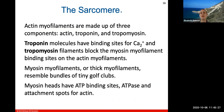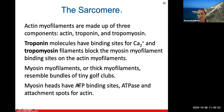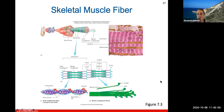The sarcomere components: actin myofilaments are made up of actin, troponin, and tropomyosin. Troponin molecules have binding sites for calcium, and tropomyosin filaments block the myosin binding sites on actin. Myosin myofilaments resemble bundles of tiny golf clubs, and the myosin heads have binding sites for ATP, ATPase — an enzyme — and attachment spots for actin.